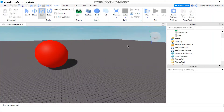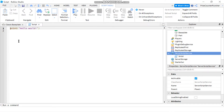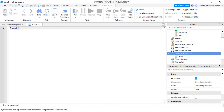Today's lesson is going to be all about array tables in Roblox. To get started, let's go to Server Script Service and add a script. To declare an array table, you declare it like this: local, then the variable name — let's call it 'a' — equals two curly brackets. So now 'a' is an array table.